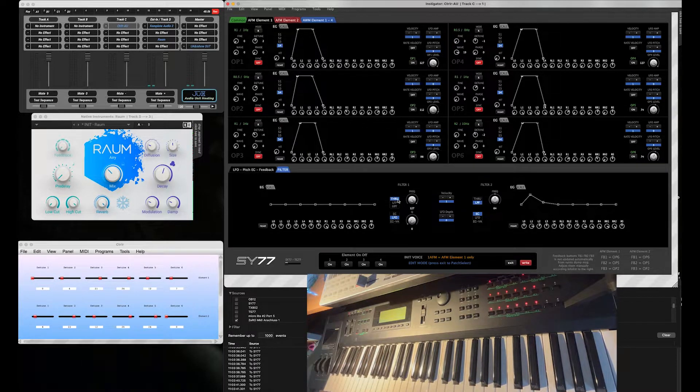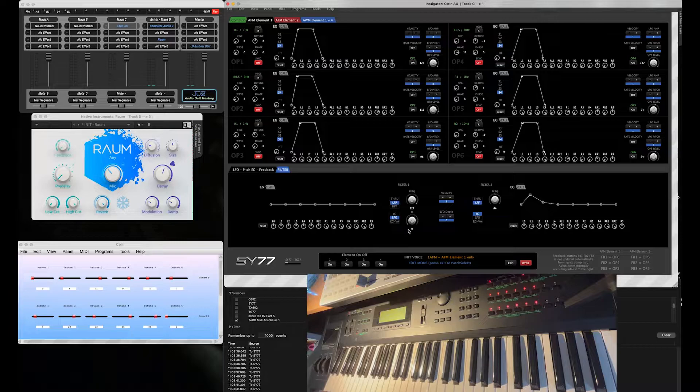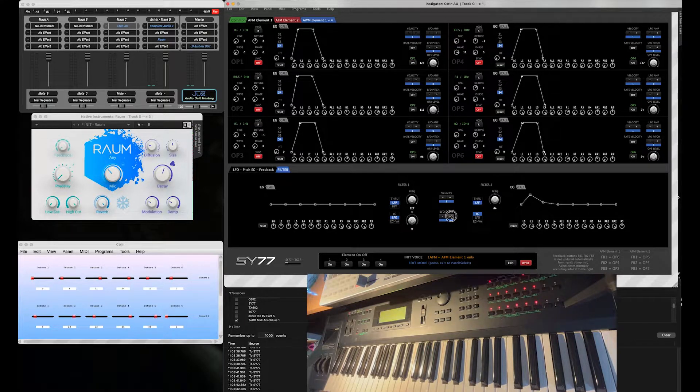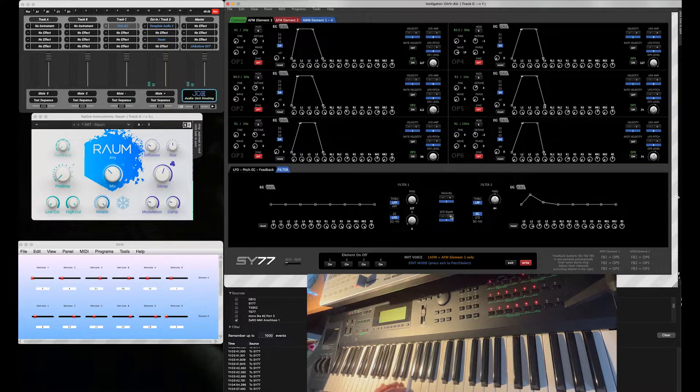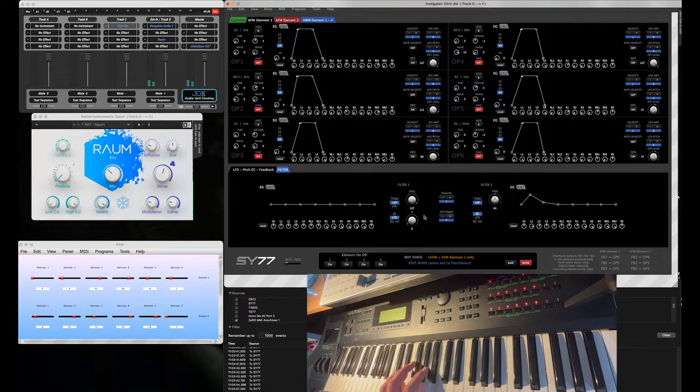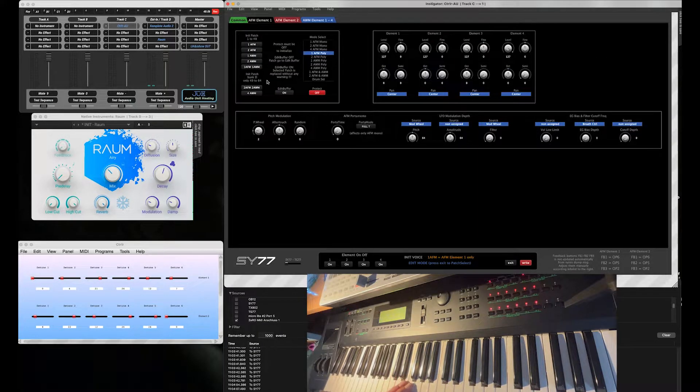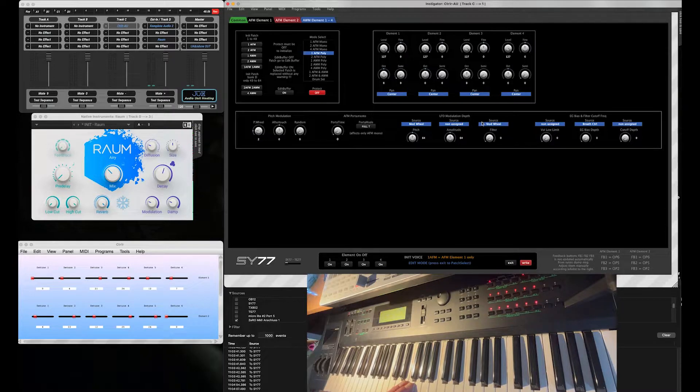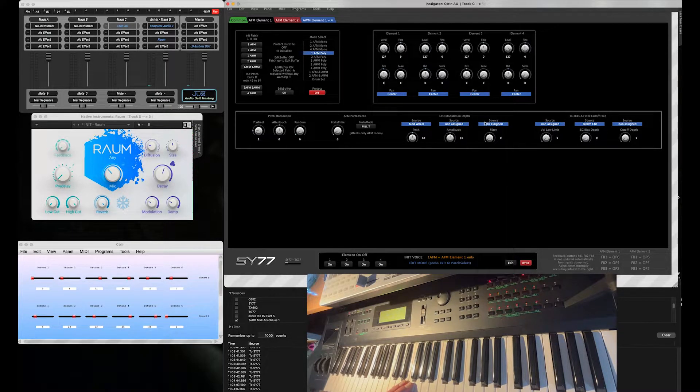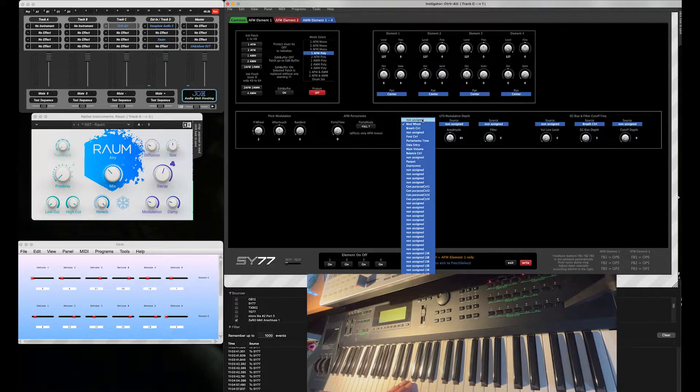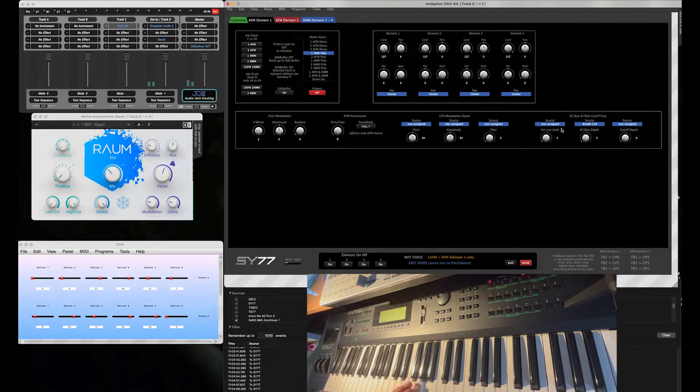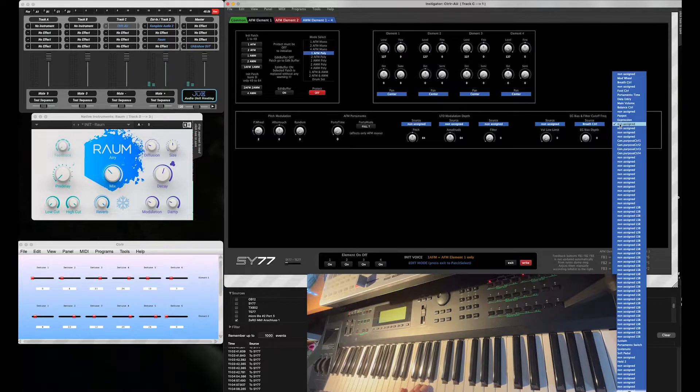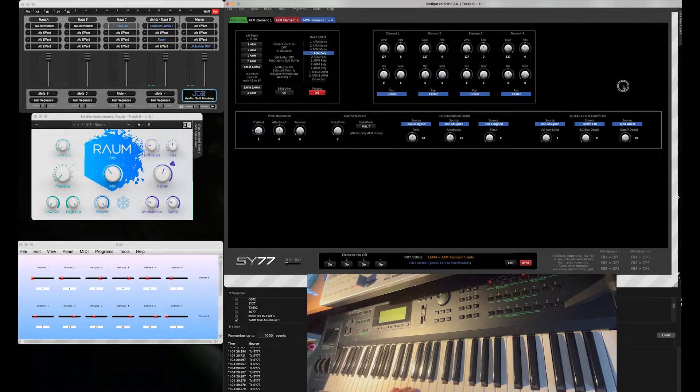And let's take the other filter for live modulation with the modulation wheel. First we have to get that modulation right—switch off the other modulation wheel destinations. So here we go, the modulation wheel. Let's test it all the way up.